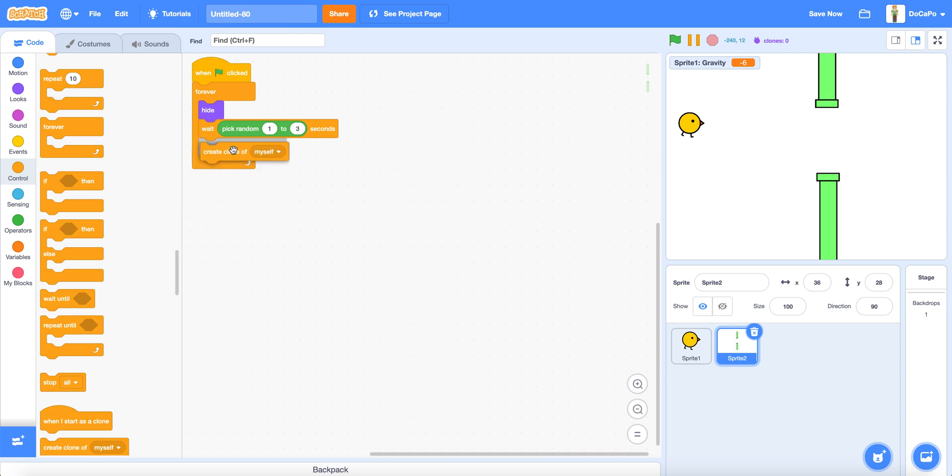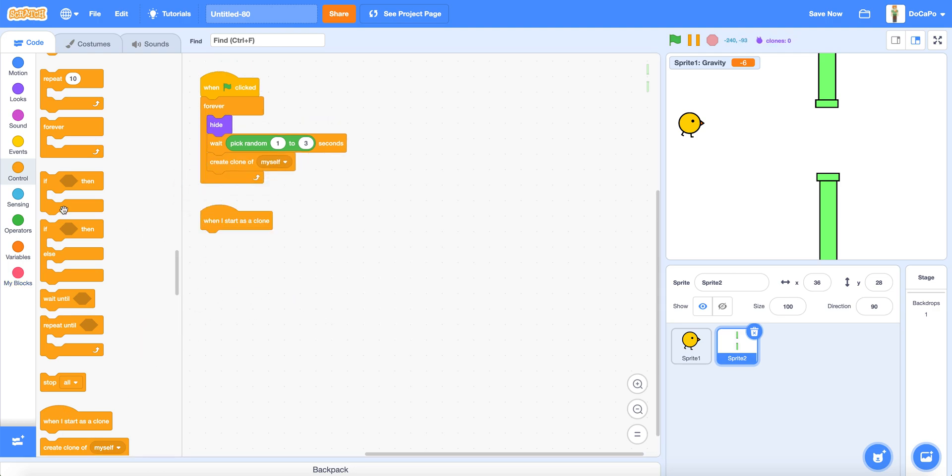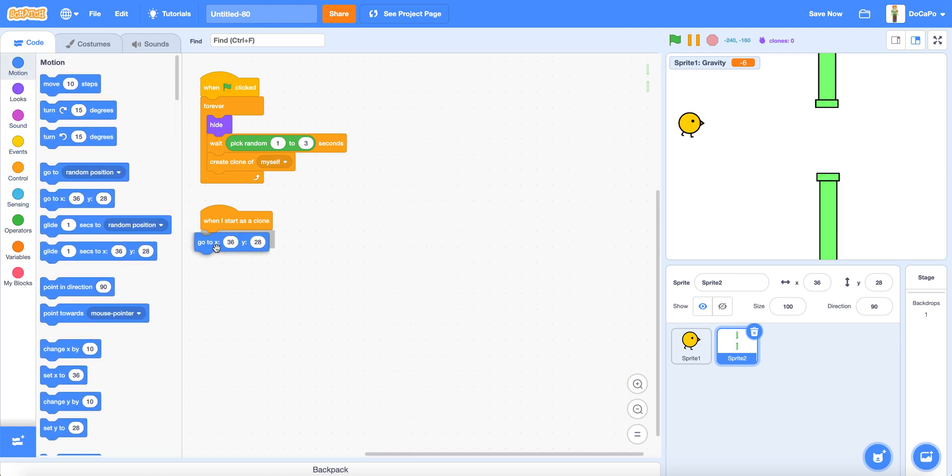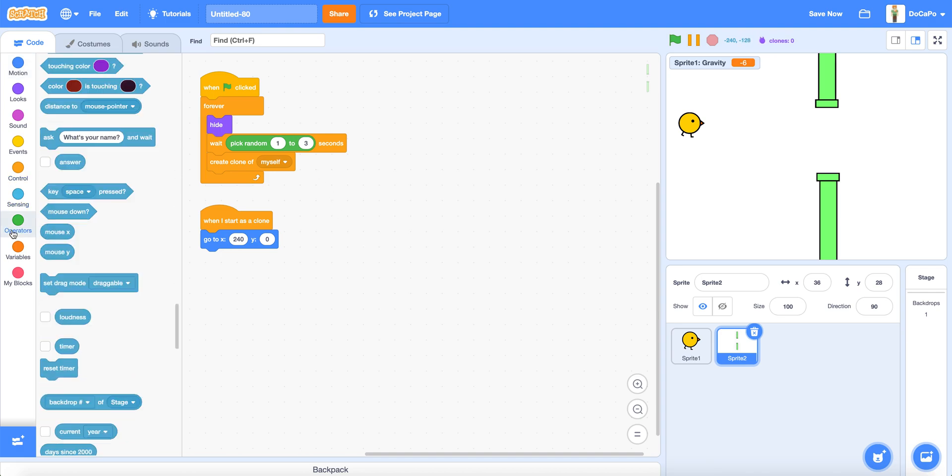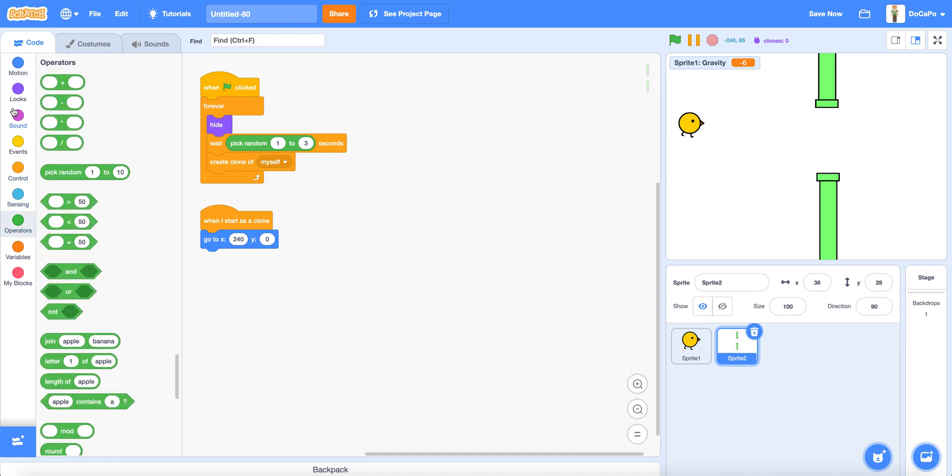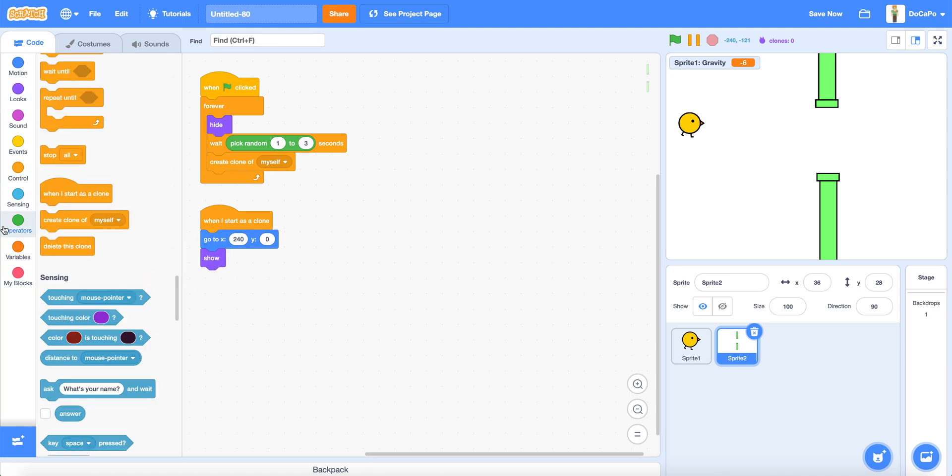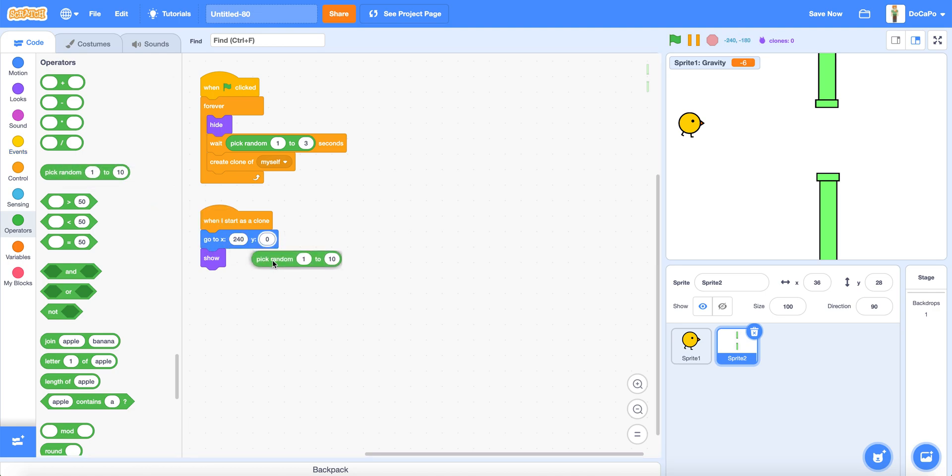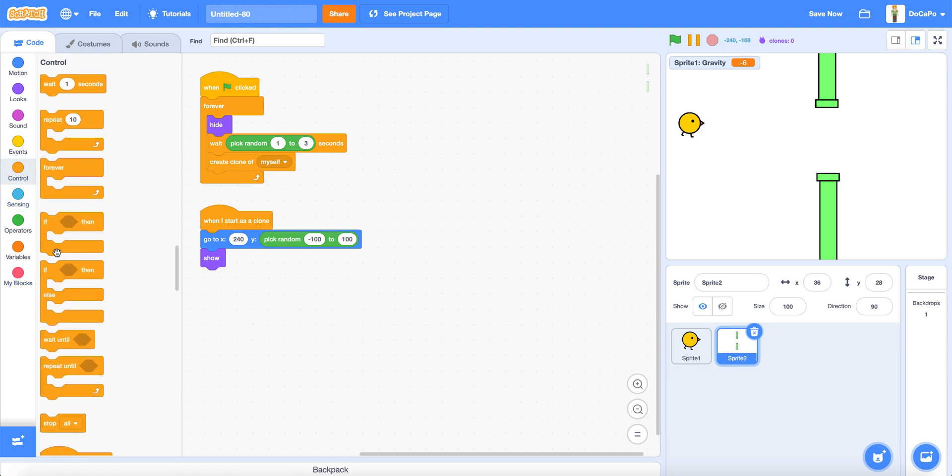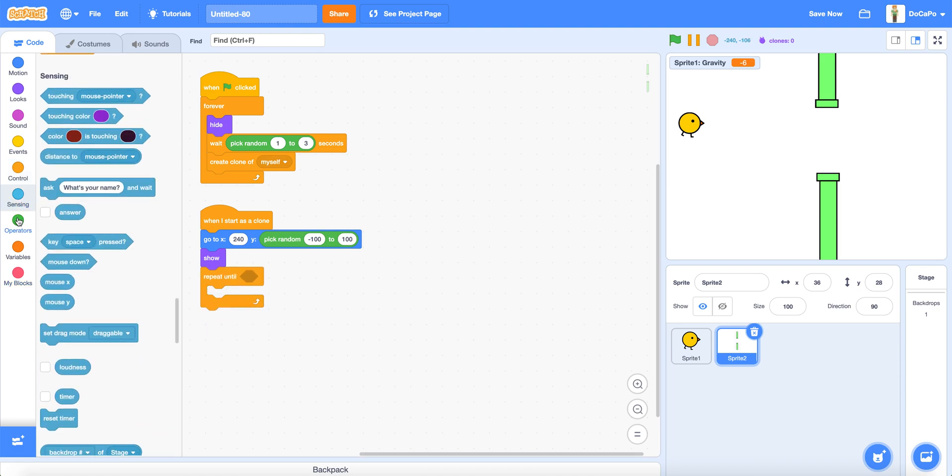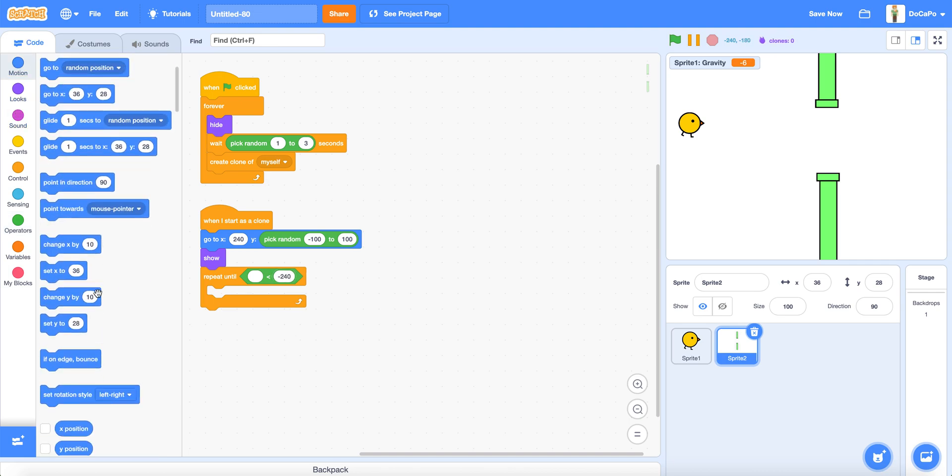Now create a clone of myself. When I start as a clone, go to X 240, Y 0, and put a show block. And the Y will be set to minus 100 to 100.